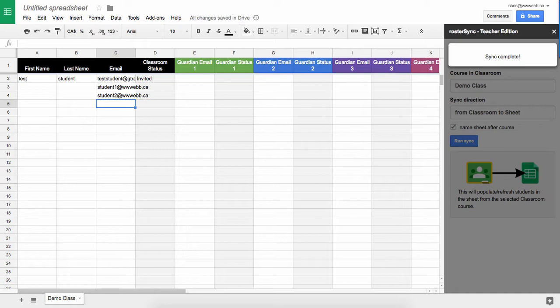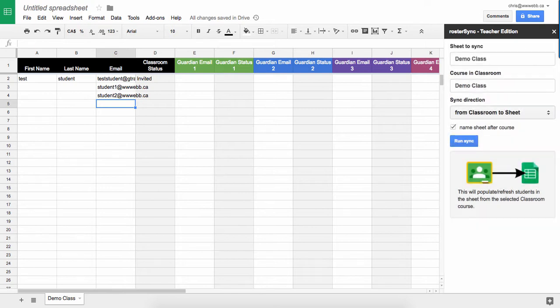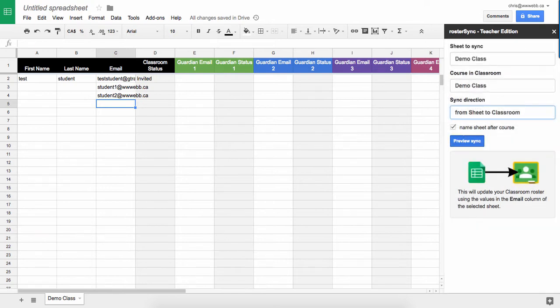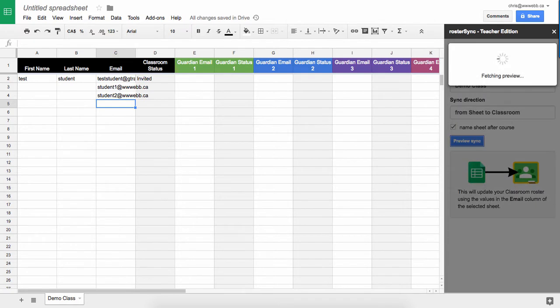Now the great thing about this is that I can also add in guardian email addresses, and I don't need to worry about the first name and the last name.